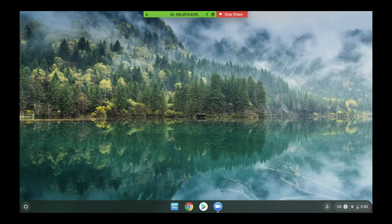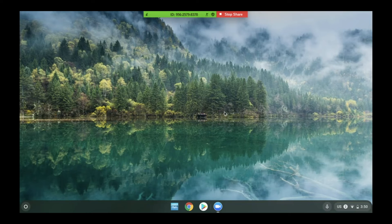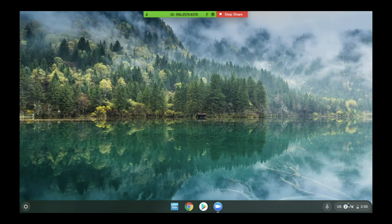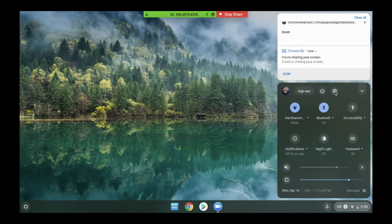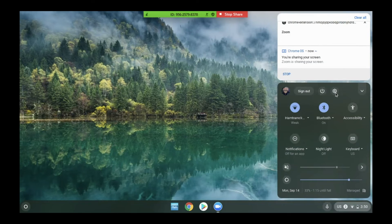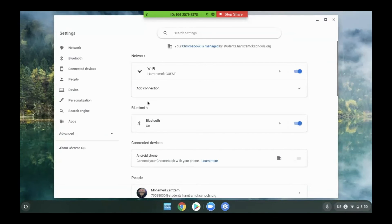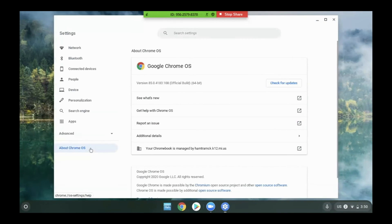Once the student's computer has restarted, they will click the time again, go back to the gear icon, and click About Chrome OS.